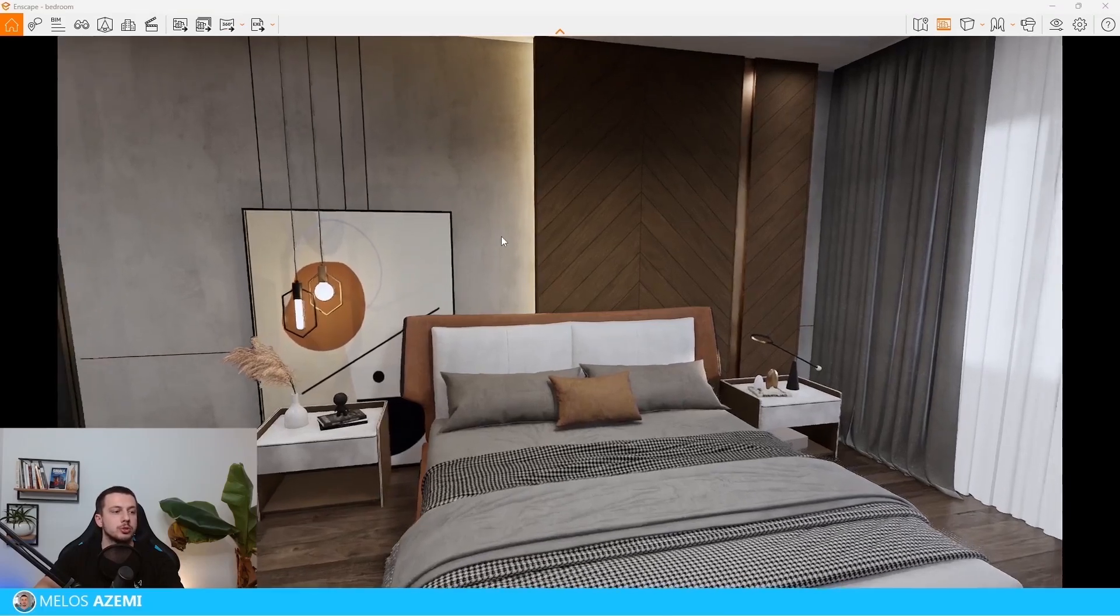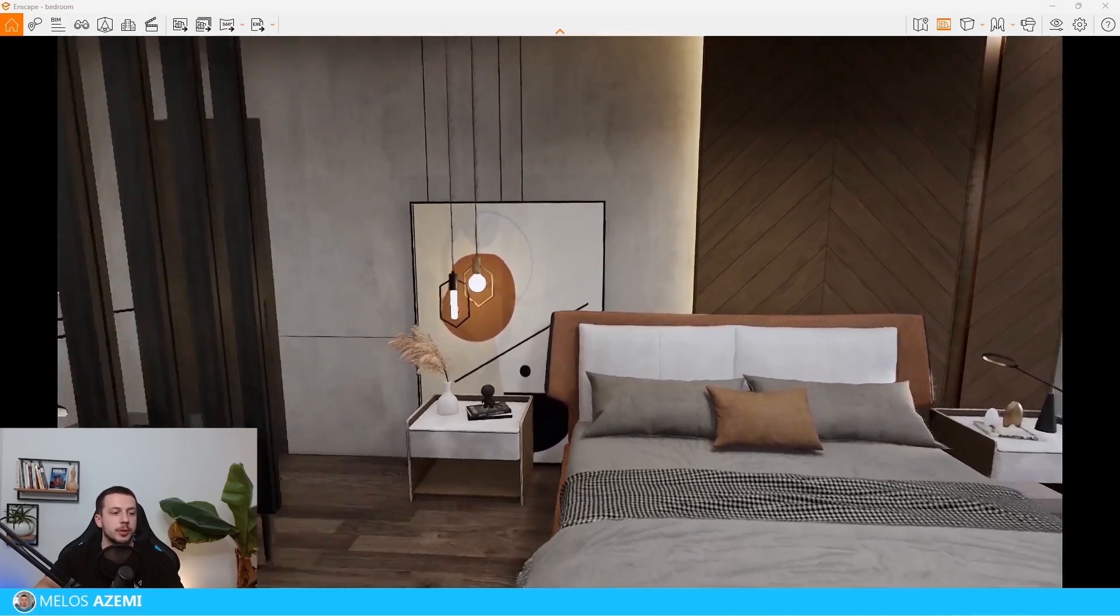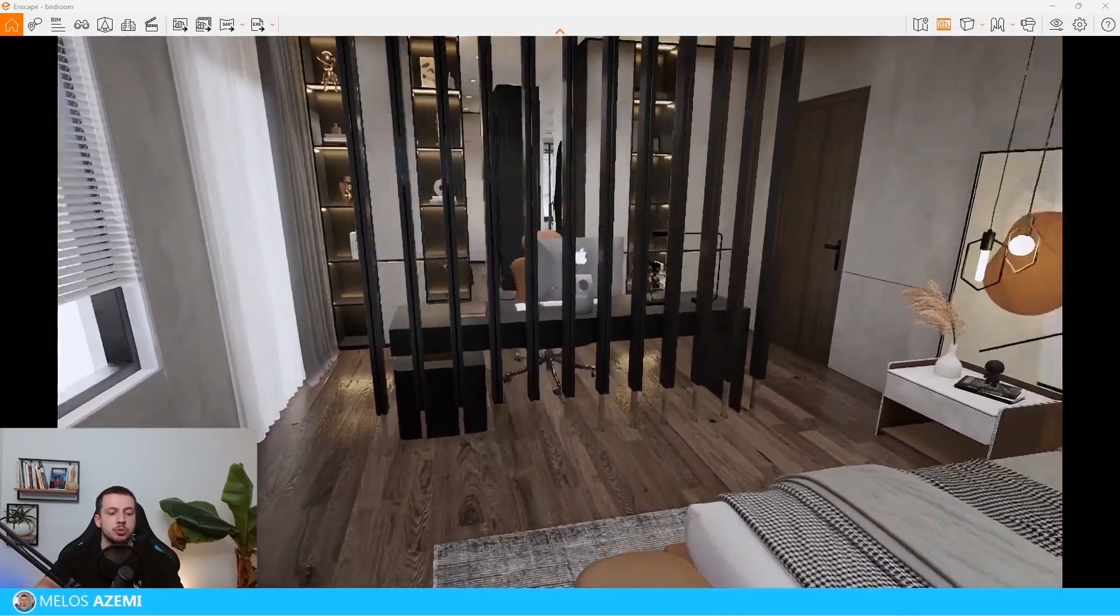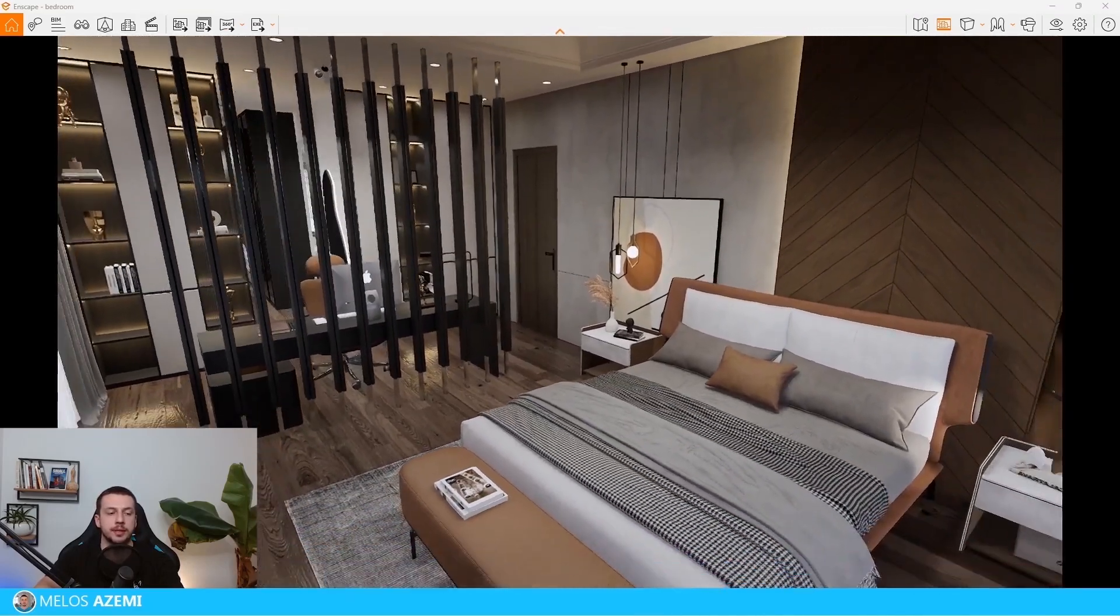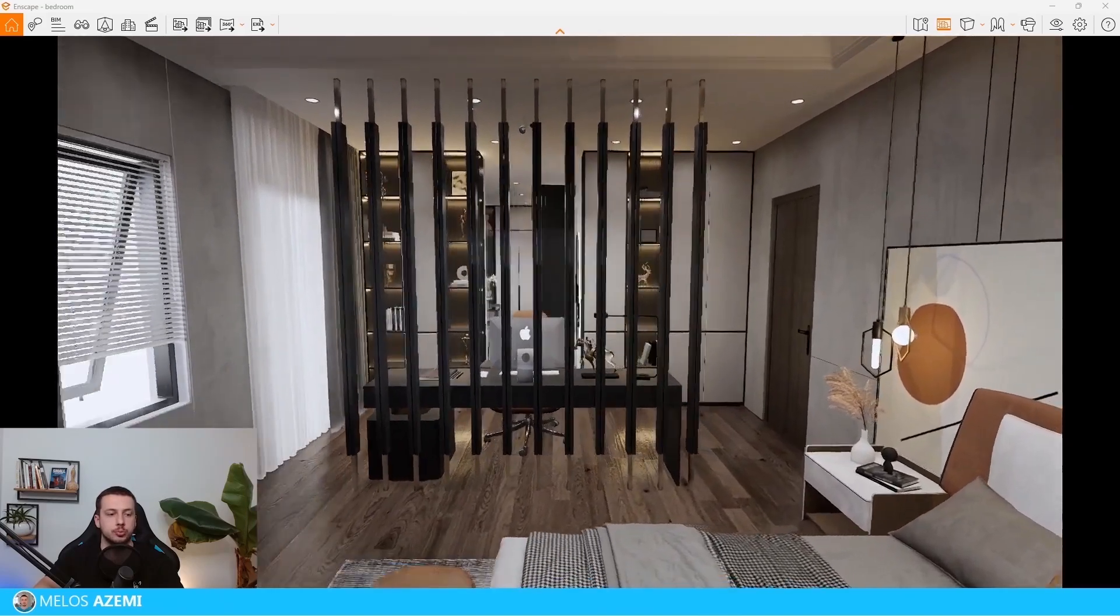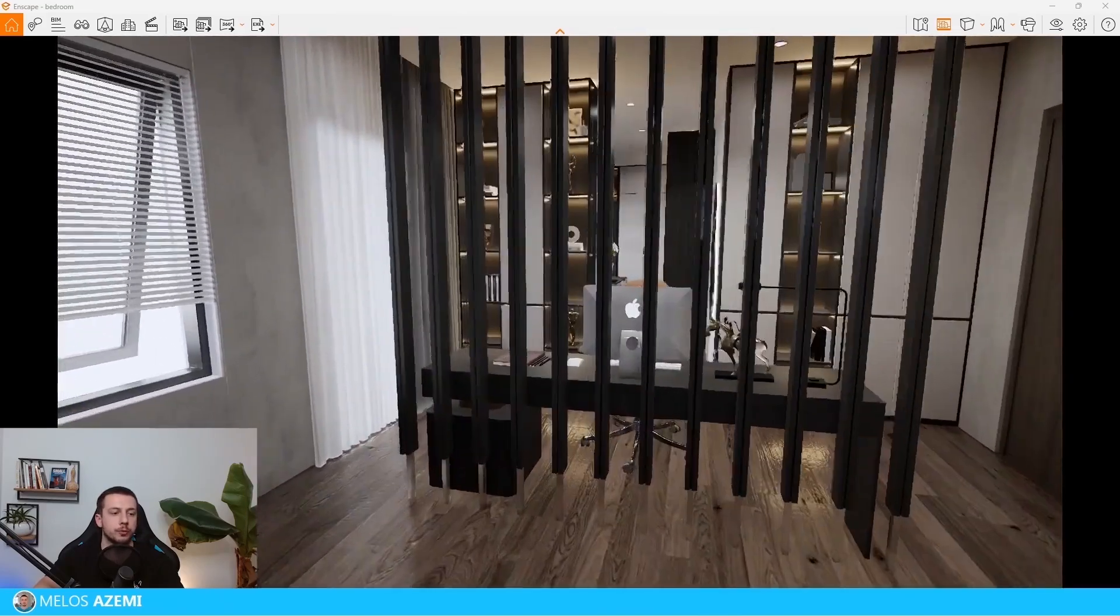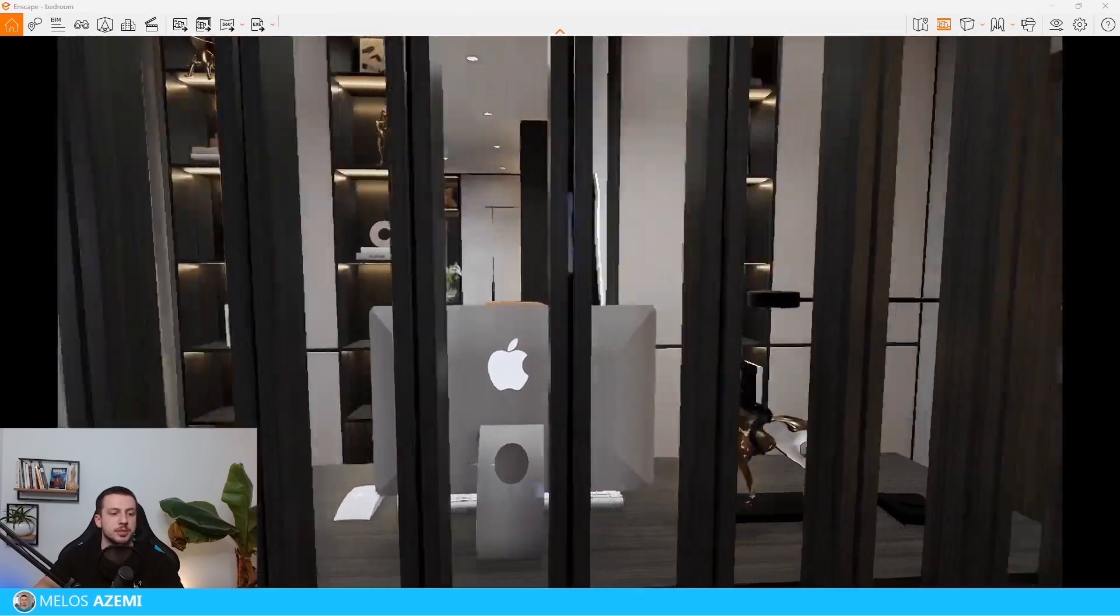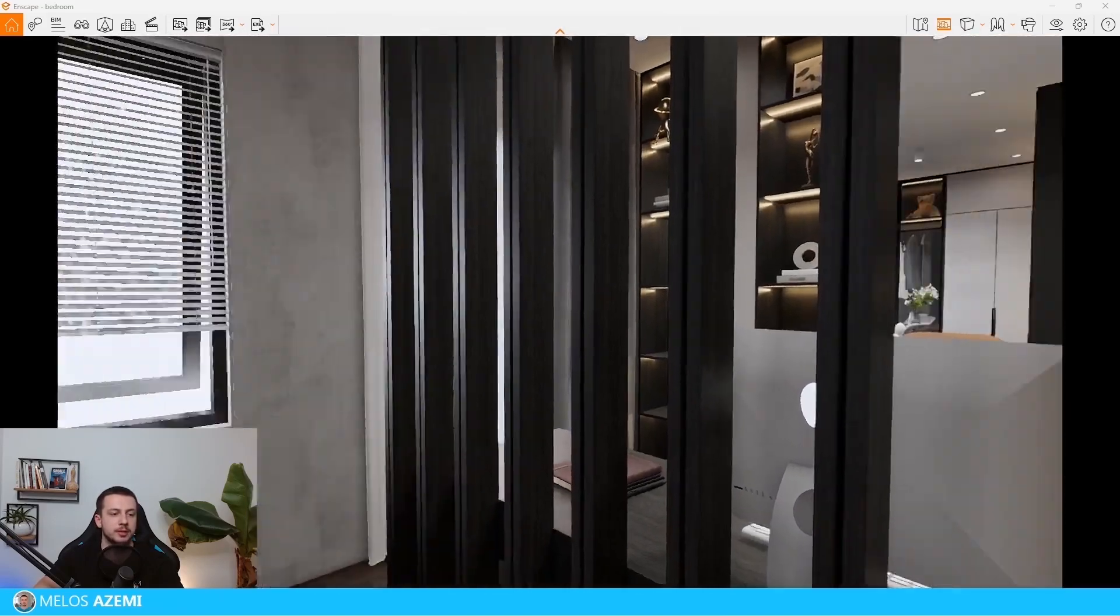For the sake of this video, we're going to create a monopanoramic image. First off, we have to choose the actual place and position where we want the image to be taken from. For this example, I'm going to be standing somewhere right here.